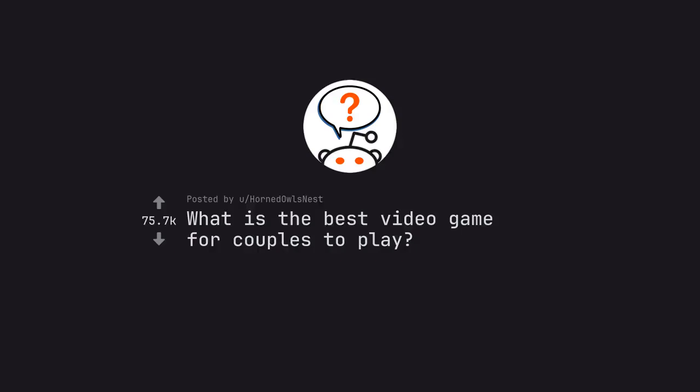Ask Reddit by Horned Owl's Nest. What is the best video game for couples to play?